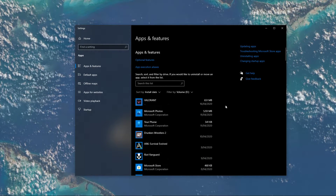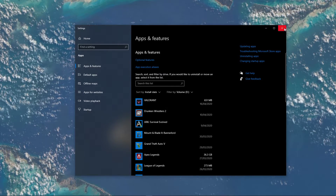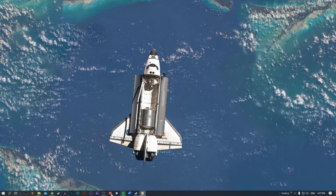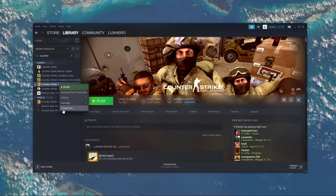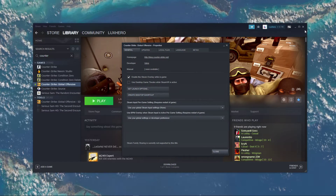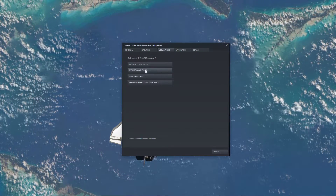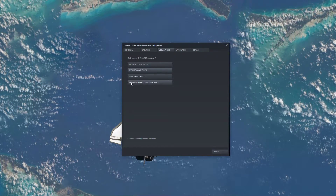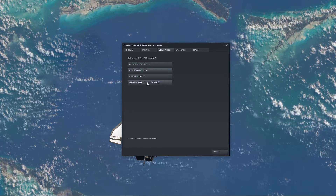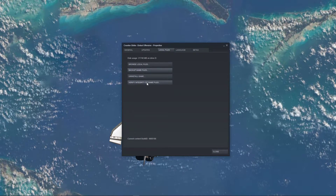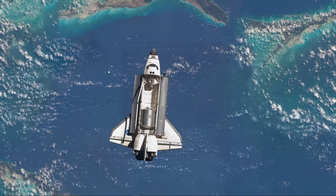When this is done, open up your Steam library. Here, right-click CSGO and open up the Properties window. In the Local Files tab, select to verify the integrity of game files, which will download and replace any missing or corrupted game files.